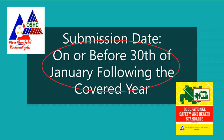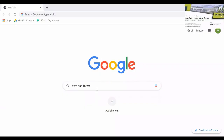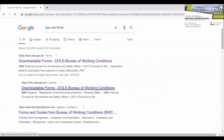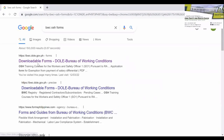In this video, we will discuss how to fill up the form. If you don't have the form yet or haven't downloaded it, you can go ahead and search on the web. You can download it from the Bureau of Working Conditions website — just search for Bureau of Working Conditions OSH forms.